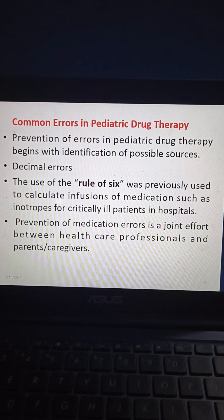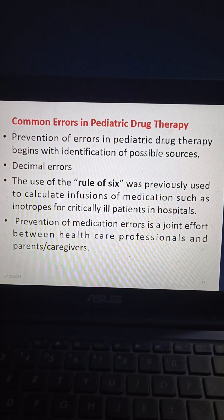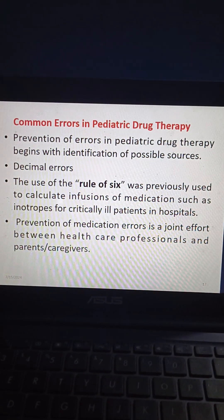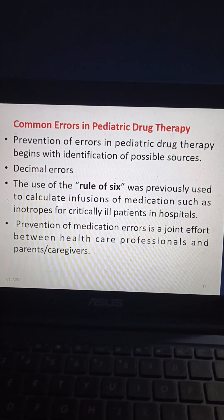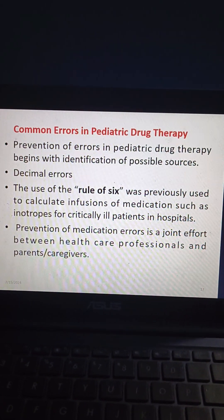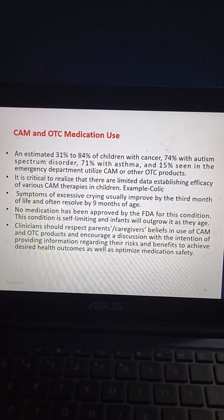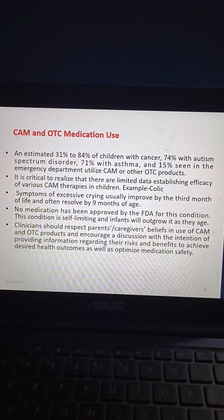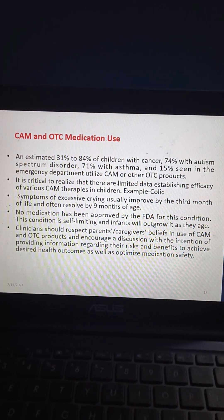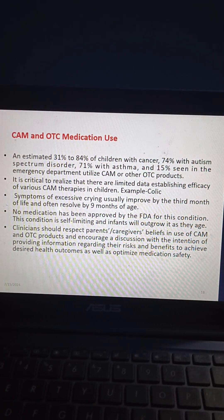Regarding common errors in pediatric drug therapy, prevention begins with identification of possible sources. Decimal errors are a concern; the rule of six was previously used to calculate infusions of medications such as inotropes for critically ill patients. Prevention of medication errors is a joint effort between healthcare professionals and parents/caregivers. Complementary and alternative medicine (CAM) and OTC medication use is estimated at 31% to 84% in children with cancer, 74% with autism spectrum disorder, 71% with asthma, and 15% seen in emergency departments.